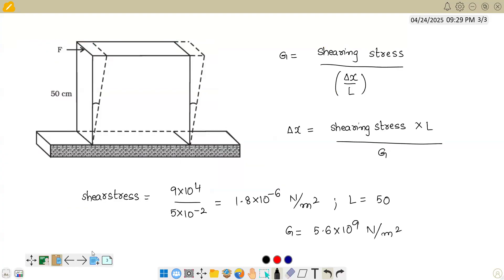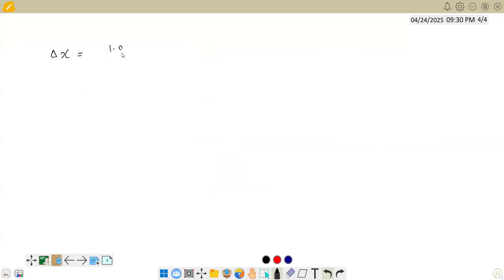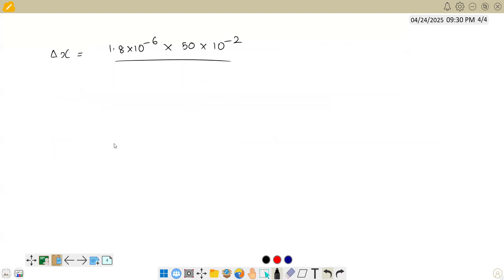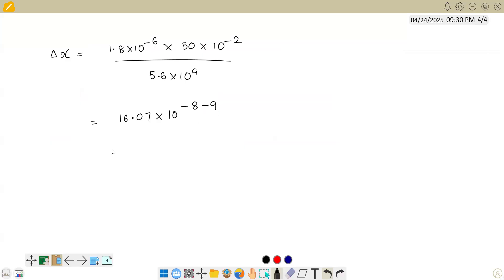Substituting all values: delta x equals 1.8 into 10 power 6 multiplied by 50 into 10 power minus 2 (the length), divided by 5.6 into 10 power 9. Computing 1.8 into 50 divided by 5.6 gives approximately 16.07 into 10 power minus 5 meter.